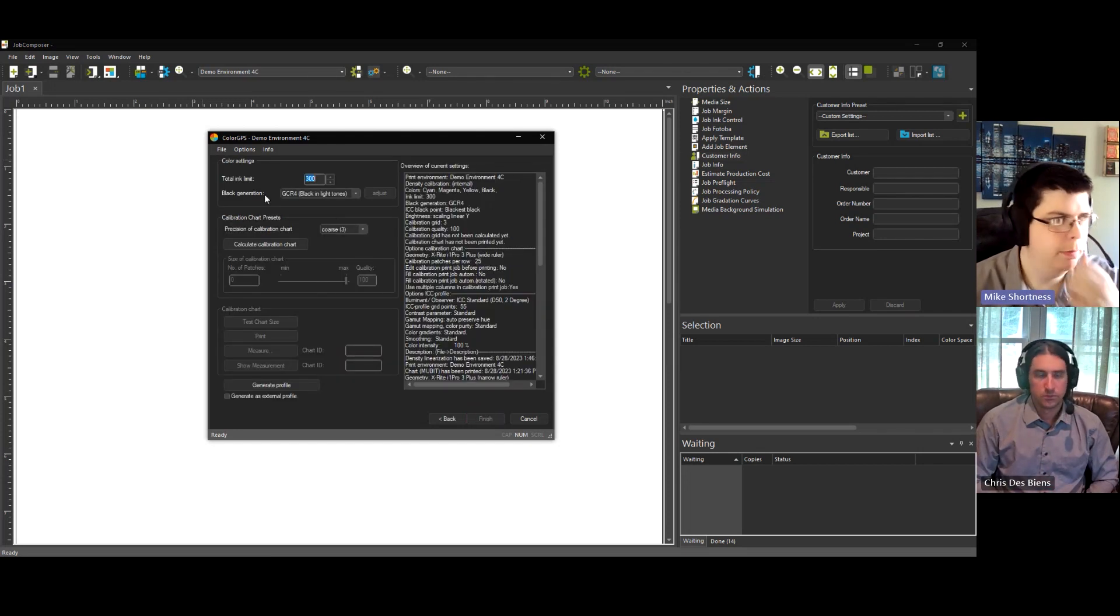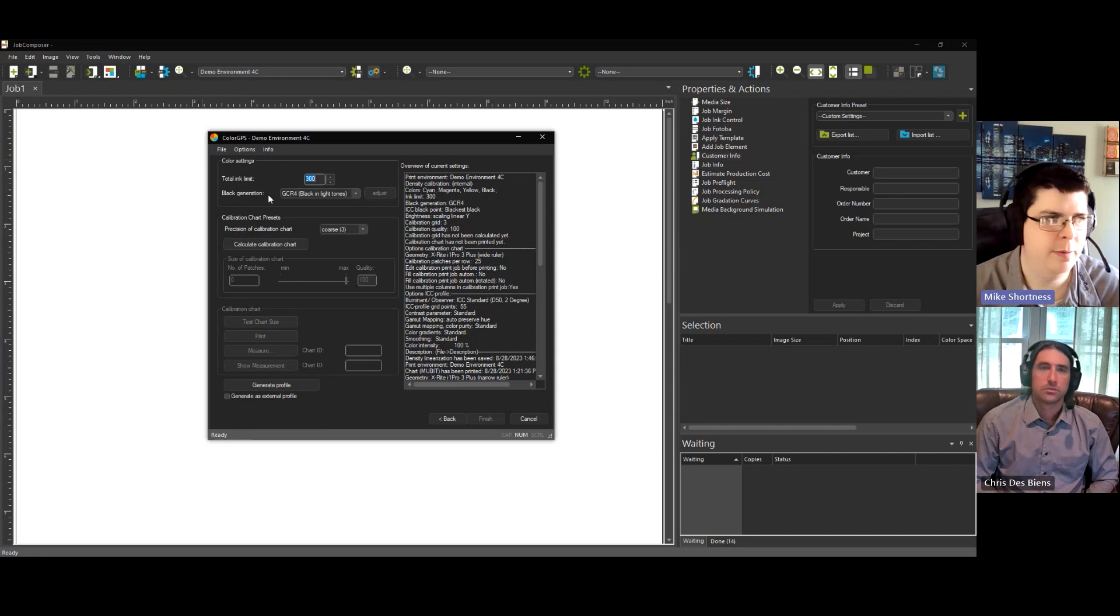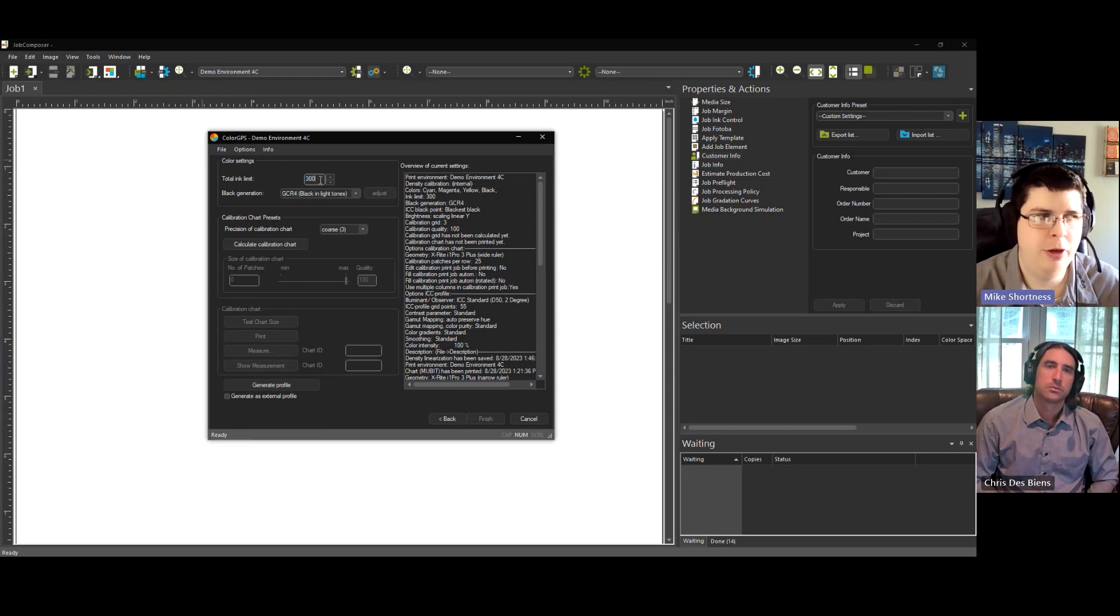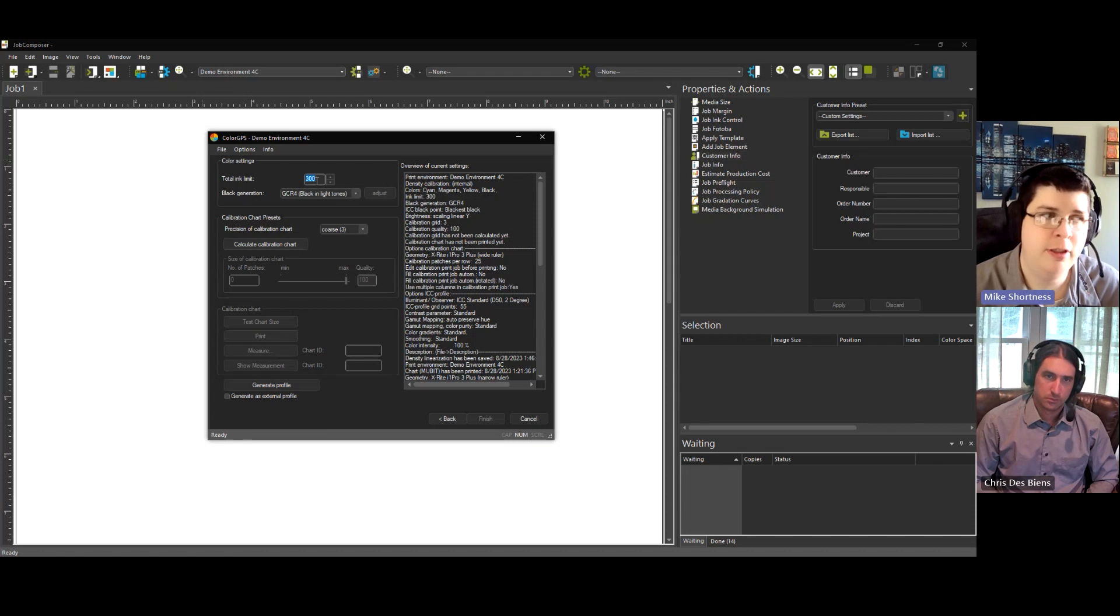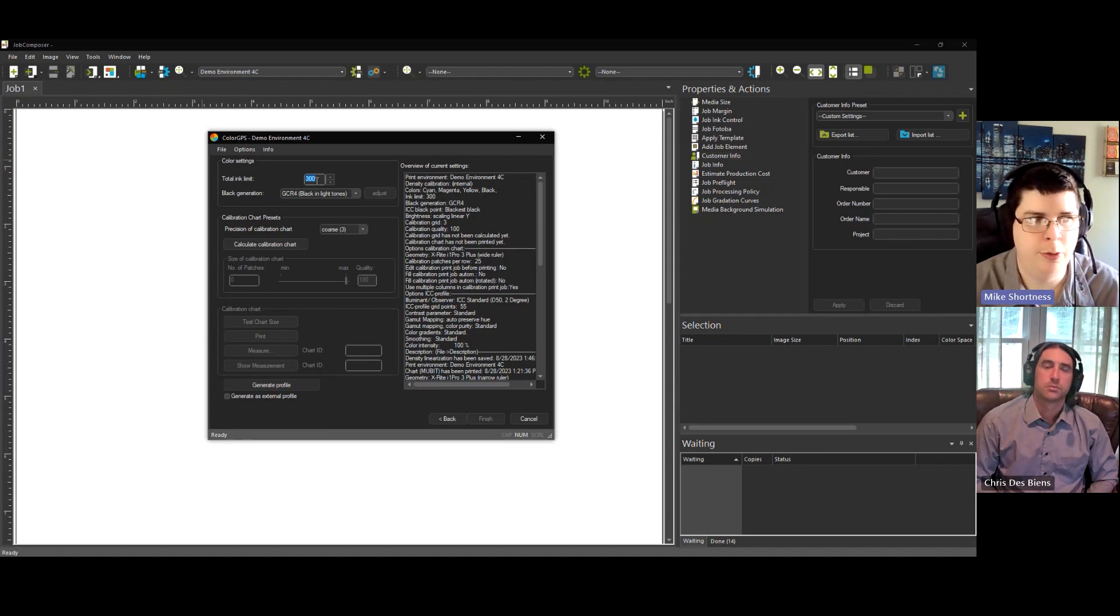In this window, we have some settings that we have to set up. The top one is our total ink limit. By default, it's set to 300, and that's what we got from our total ink limit chart was 300.